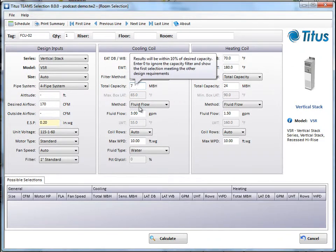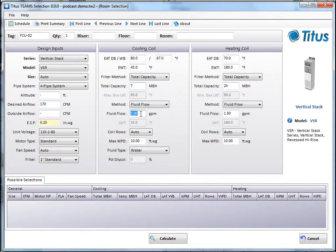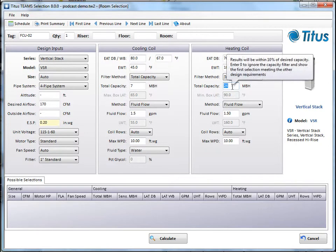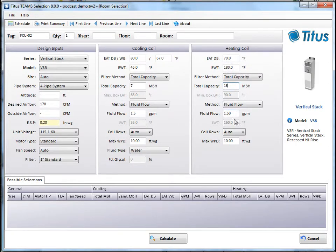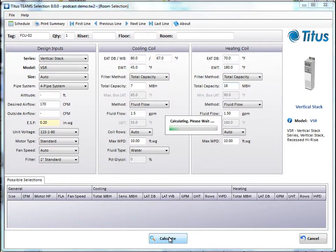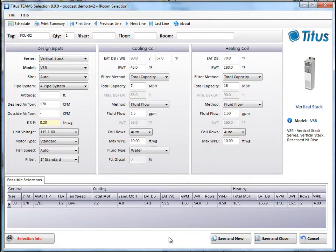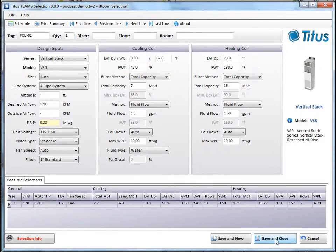Now let's do 170 CFM. We'll go 7 MBH, 1.5. And over here we'll do 16 and leave that at 1.5 and click calculate. Okay, now it says a size 3 is what we need. So we like that. We'll do save and close.